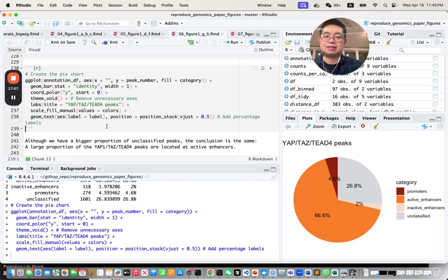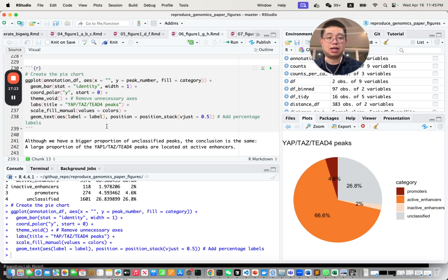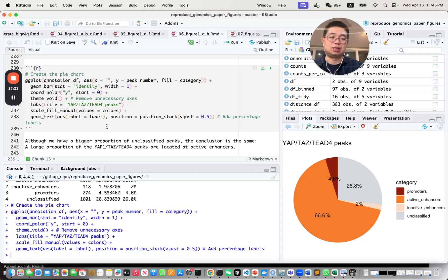That's how you can reproduce a figure from a genomics paper. Once you understand how the data is structured and what kind of data you need, you put everything into a data frame and you're ready to make any figure using ggplot2. Nowadays, just ask AI — ChatGPT will always give you a starting point for code. That's it for today. Happy learning, and I'll see you next time.